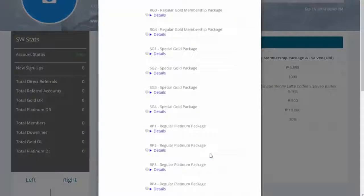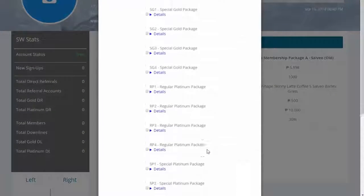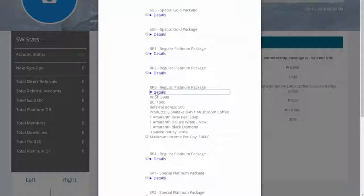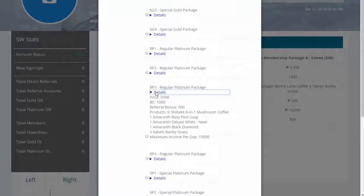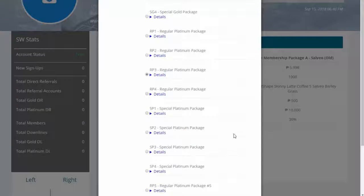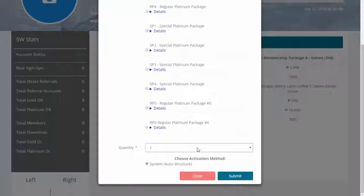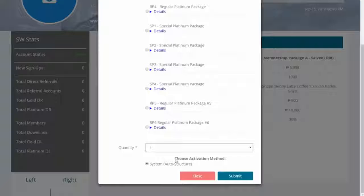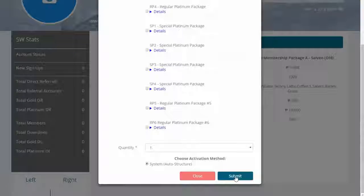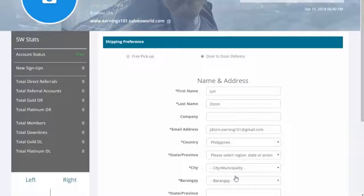Select from the following available packages. Type for the quantity of the package you want to buy. Click Submit to finalize your package.